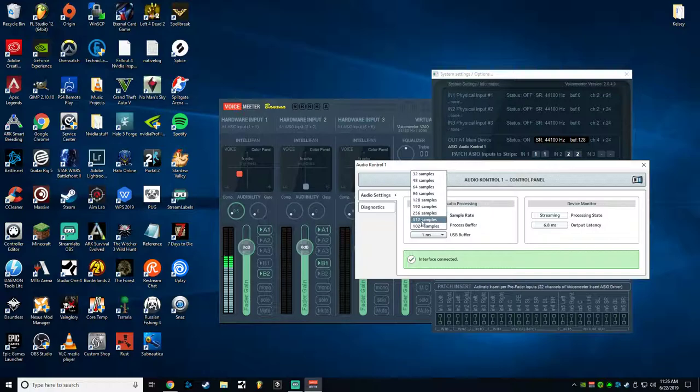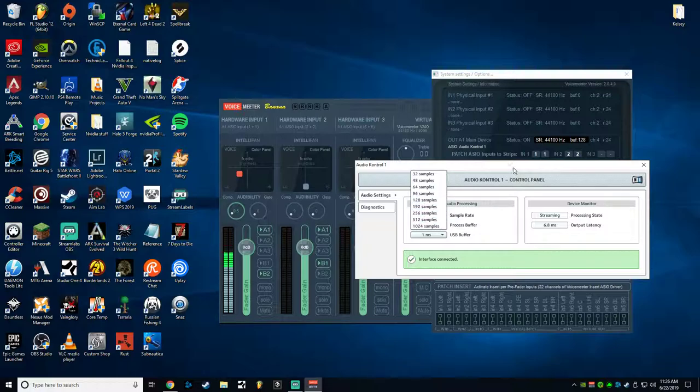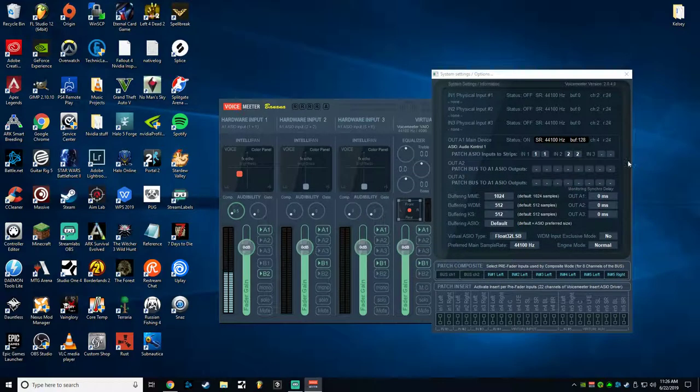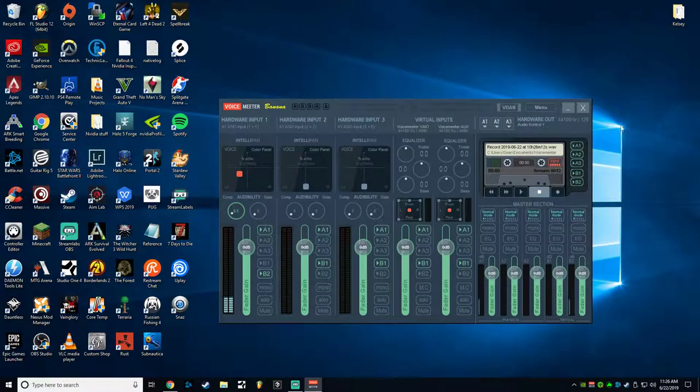So by default I think it comes on 512 samples and that will have pretty minimal latency. But if it's still like too much for you, I move it down to 128. That's pretty much like undetectable latency on my end, and so it works for me.